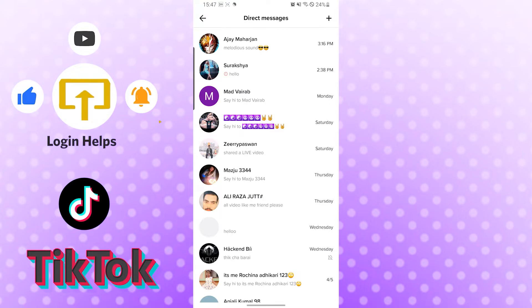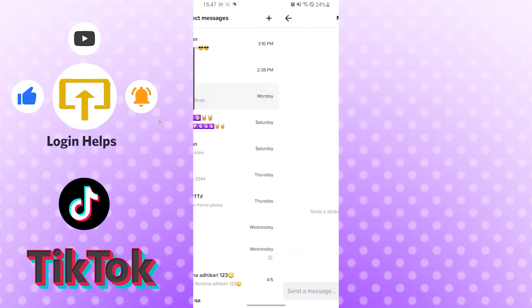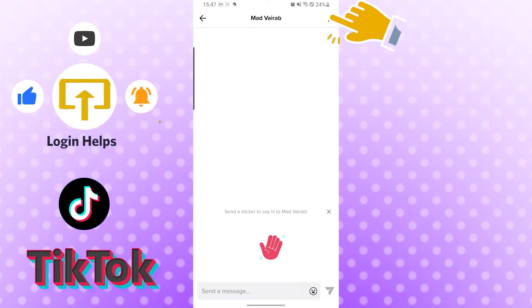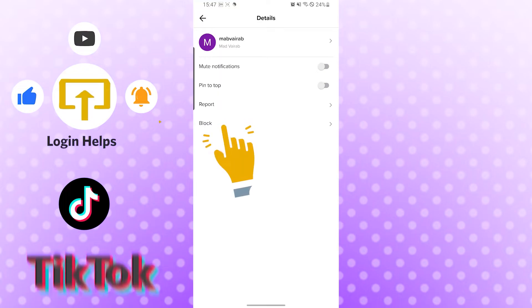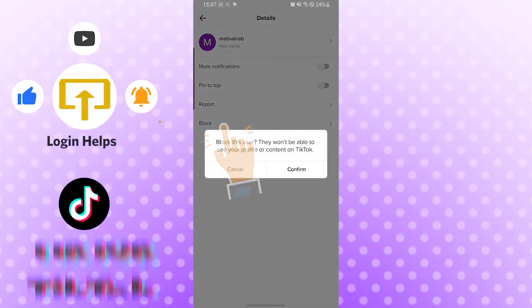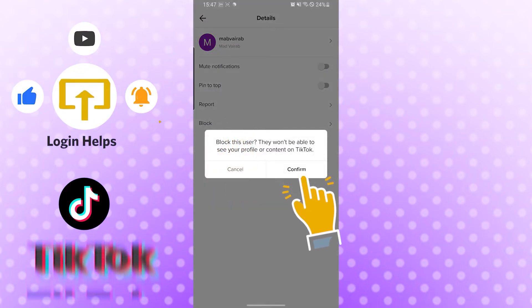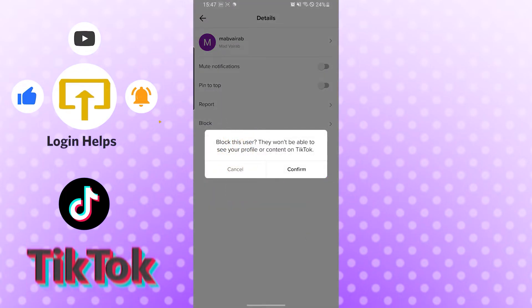And you can see the three dotted icon on the top right corner of your phone, just tap there. And after that you can see the block option over here, just tap there and let's confirm.